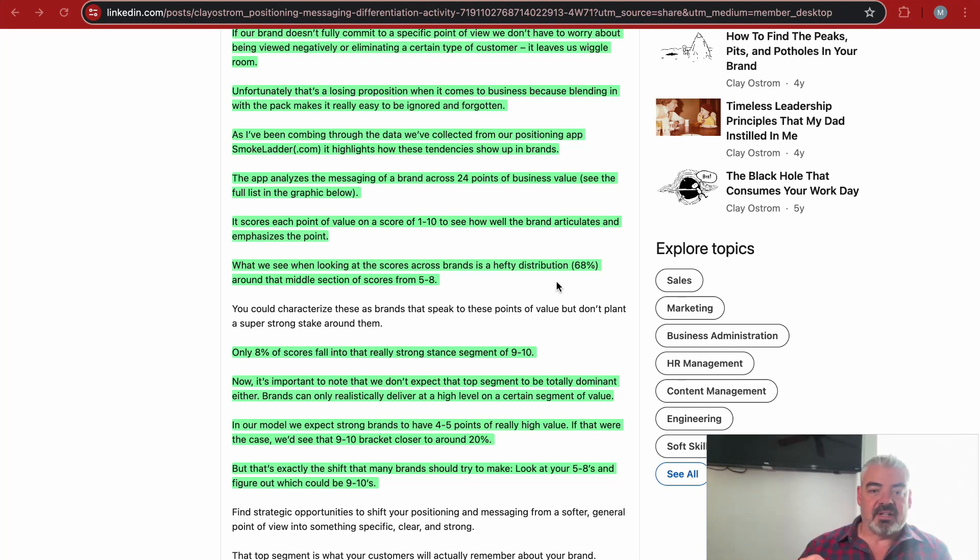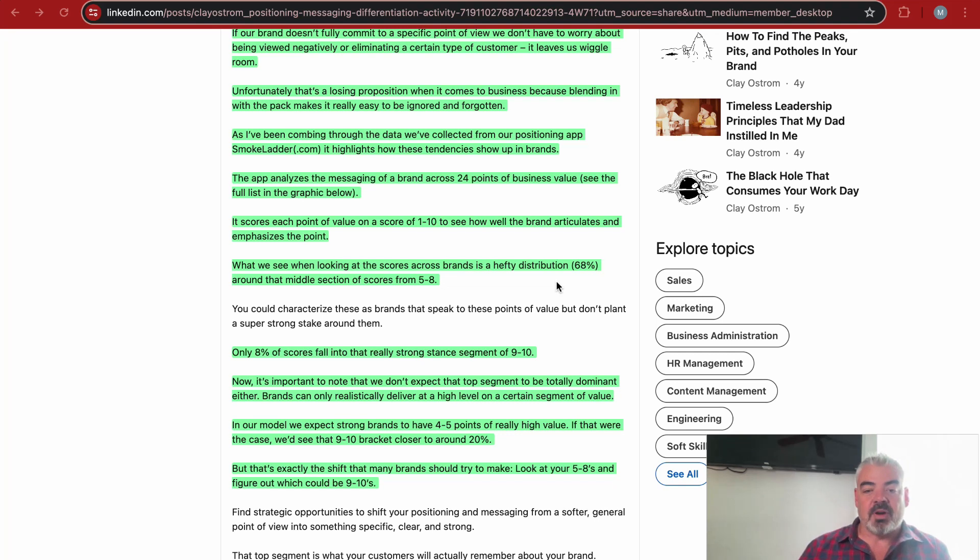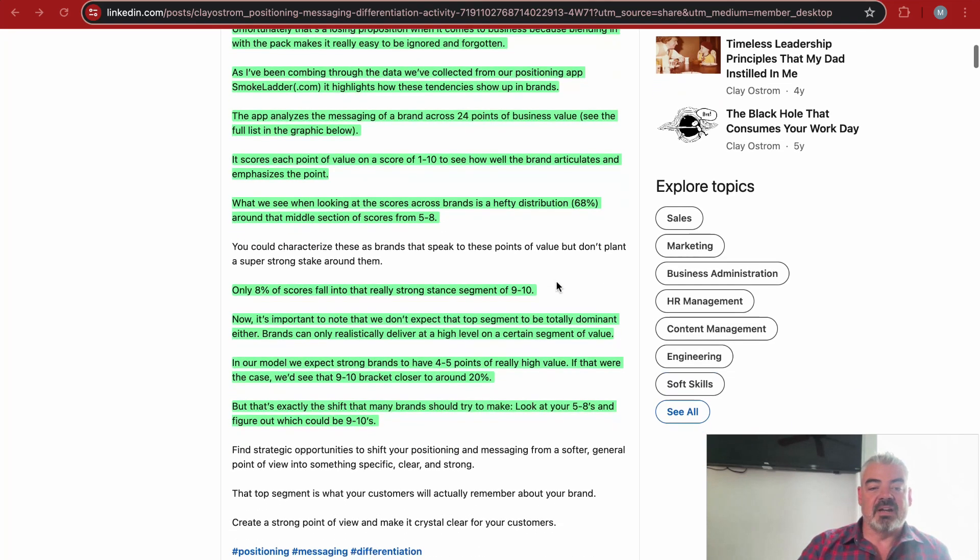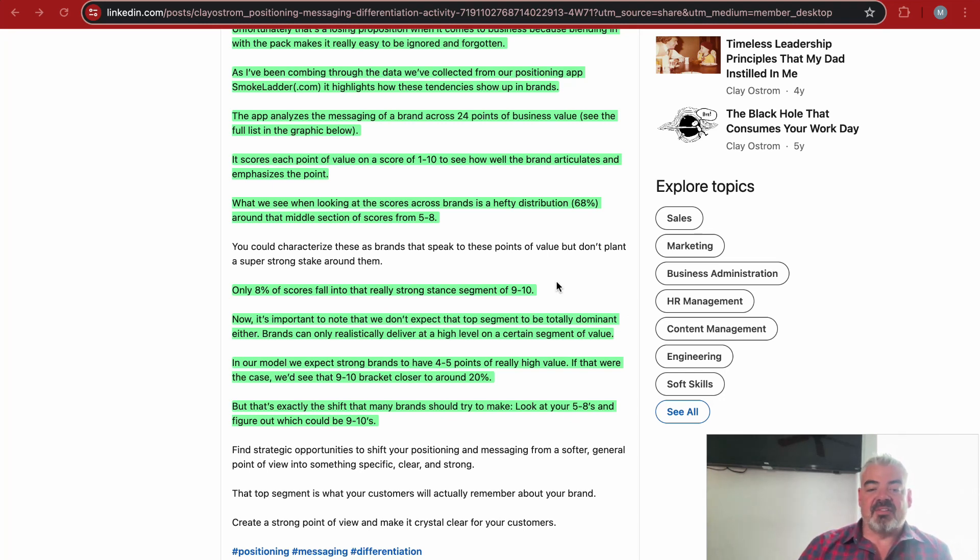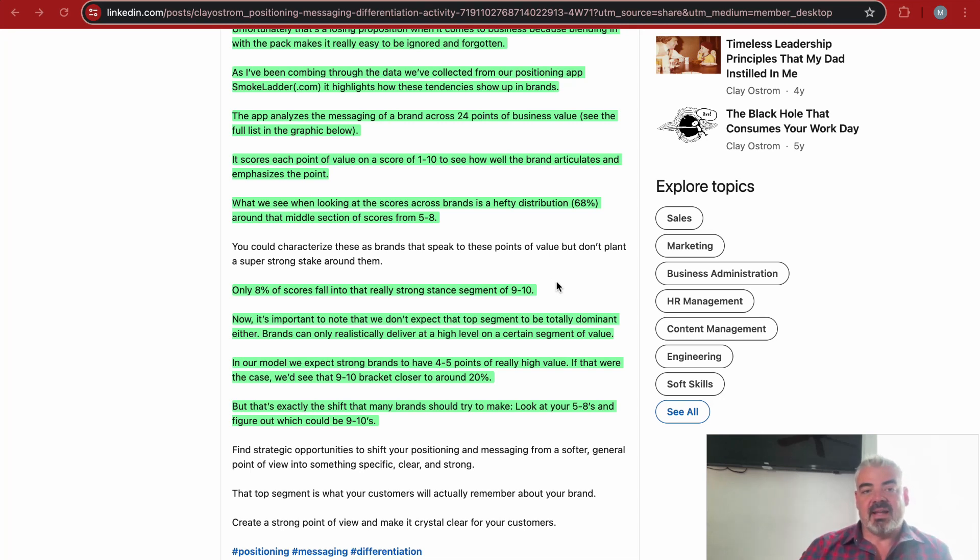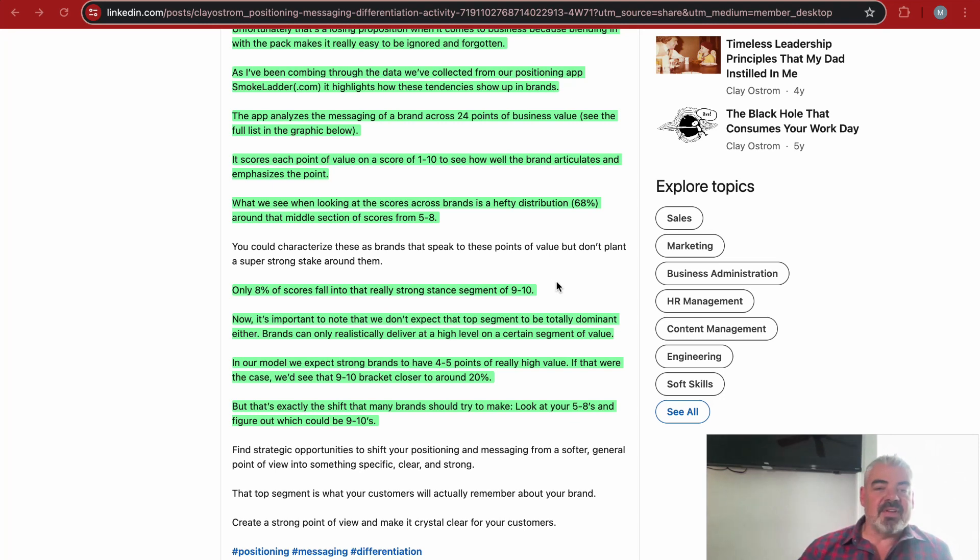Only 8% of the scores fall into that really strong stance segment of 9 to 10. He says you don't expect every point to be really strongly articulated, but you have to have some. In our model, we expect strong brands have 4 to 5 points of really high value. That's exactly the shift that many brands should try to make. Look at your 5s and 8s and figure out which one should be 9s and 10s.